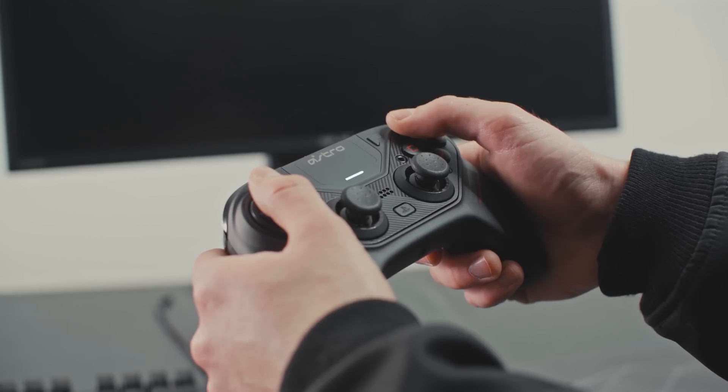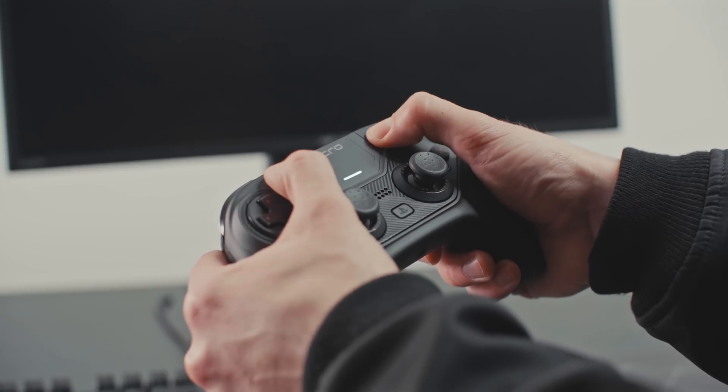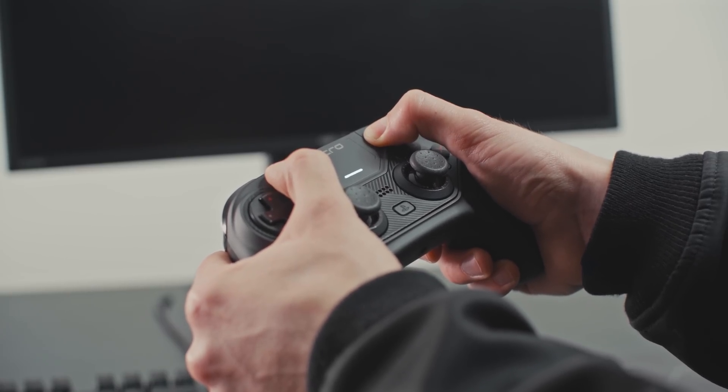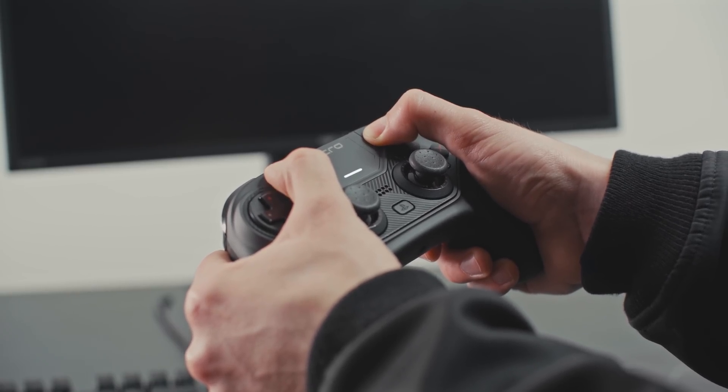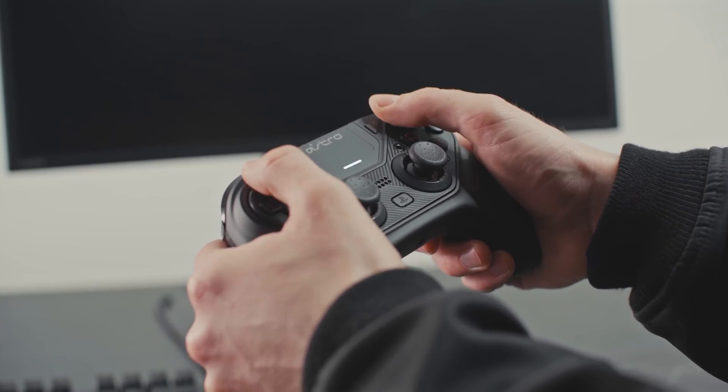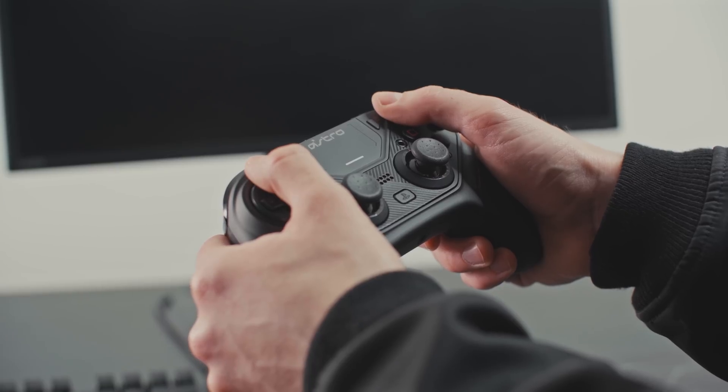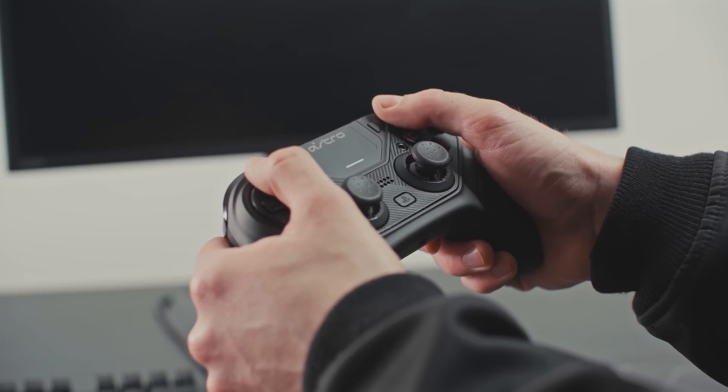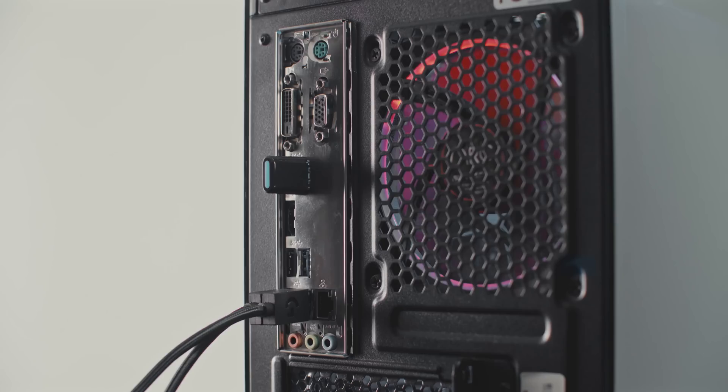Press and hold both the start and share buttons simultaneously for five seconds. The C40TR controller will then enter into pairing mode. The LED indicator will blink white.